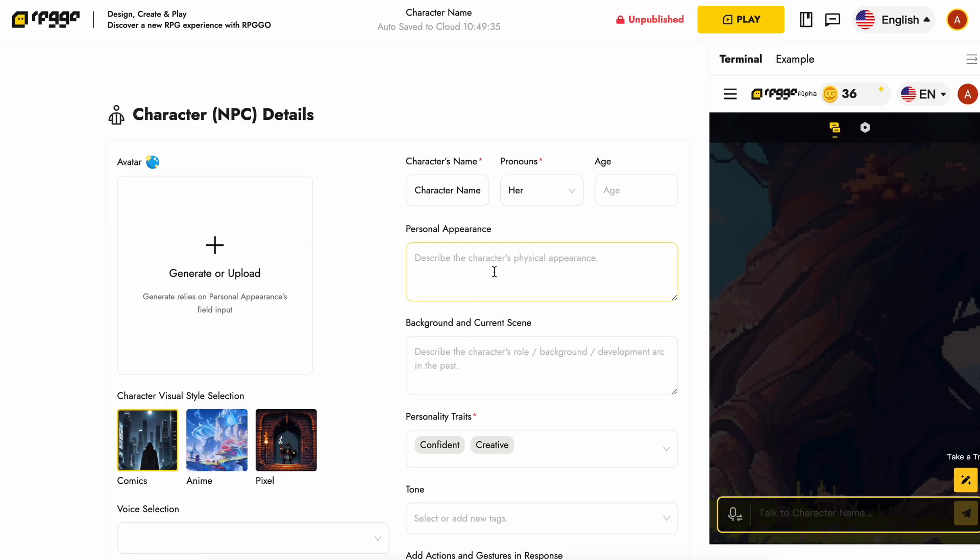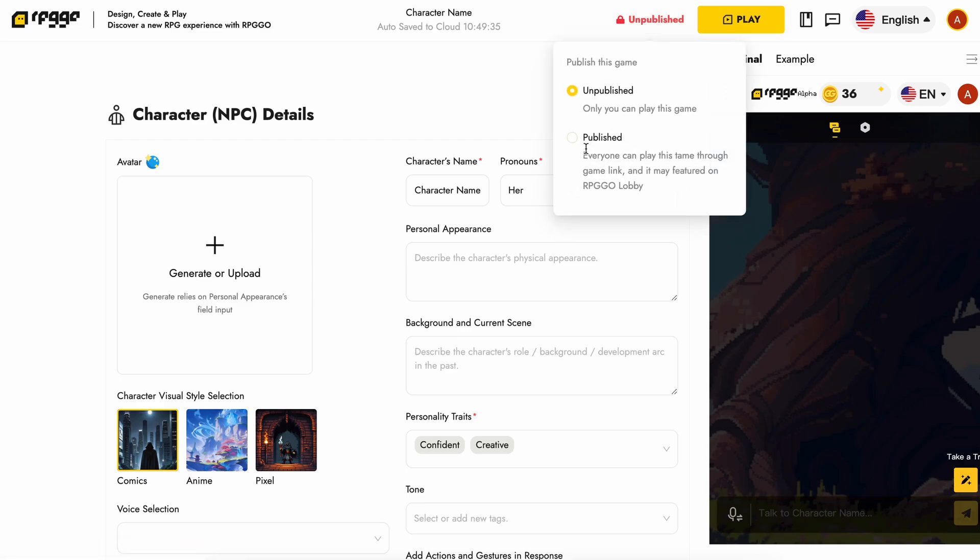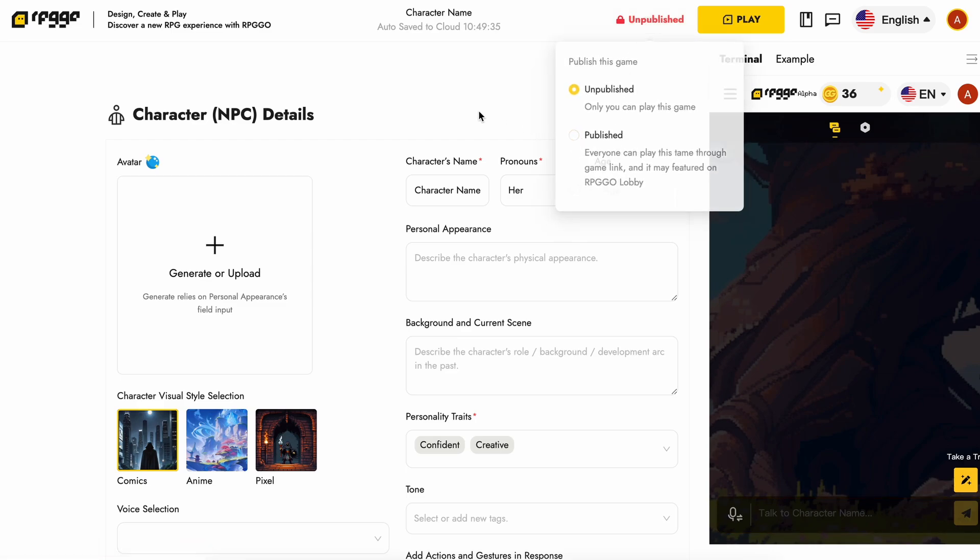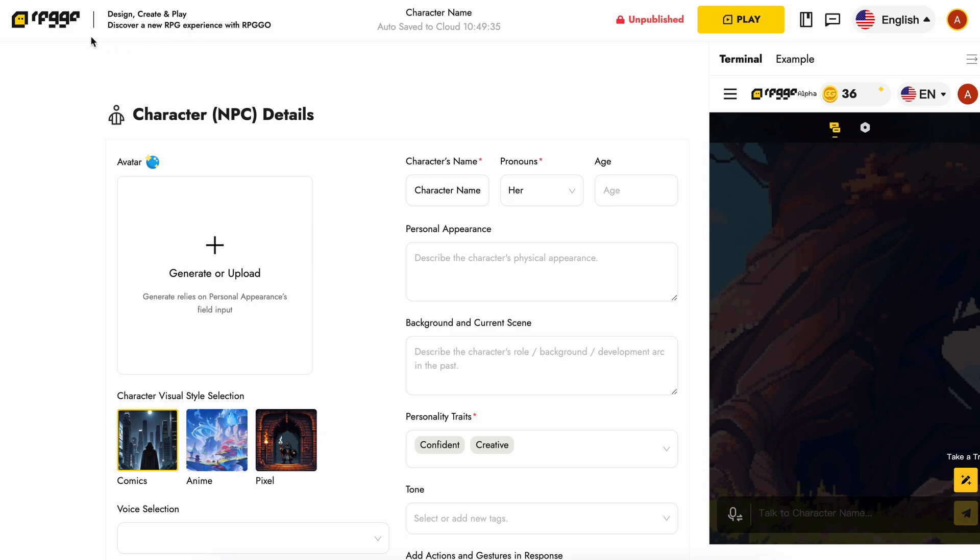Once you think the character is done and ready to be published, you can test it in full page. And once you're ready, you can publish it to the RPG Go site. The games will be available on the home page, which is super cool.